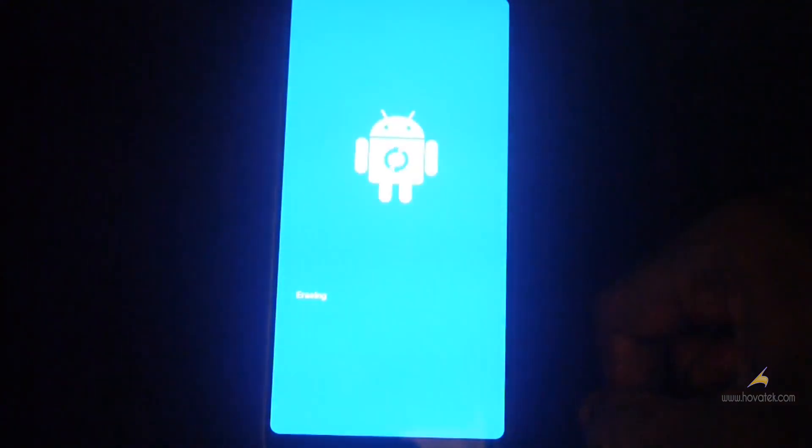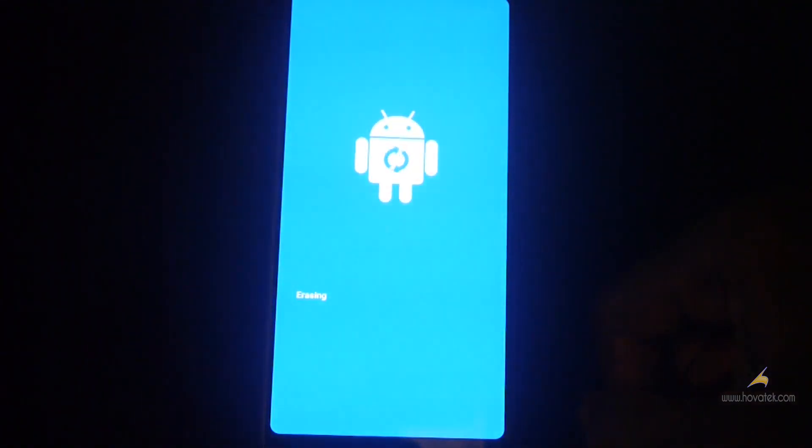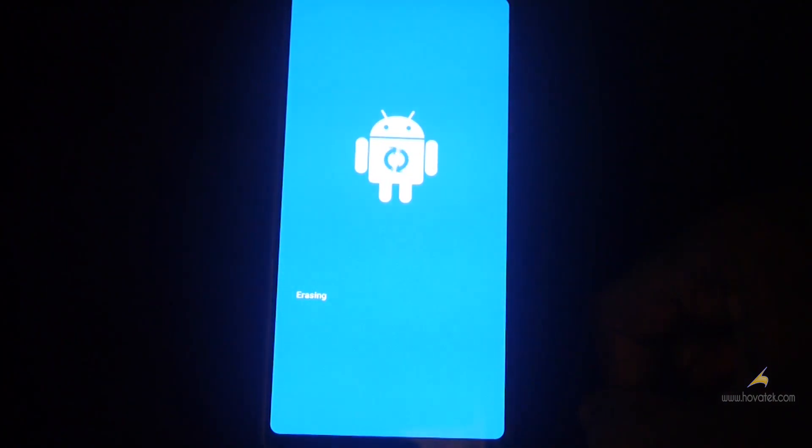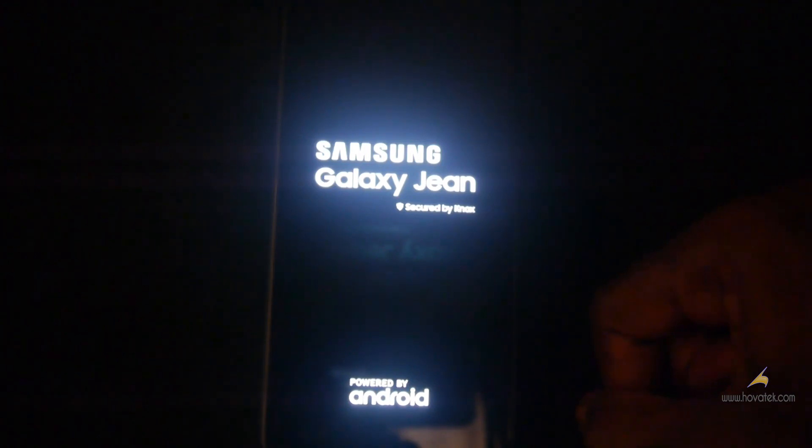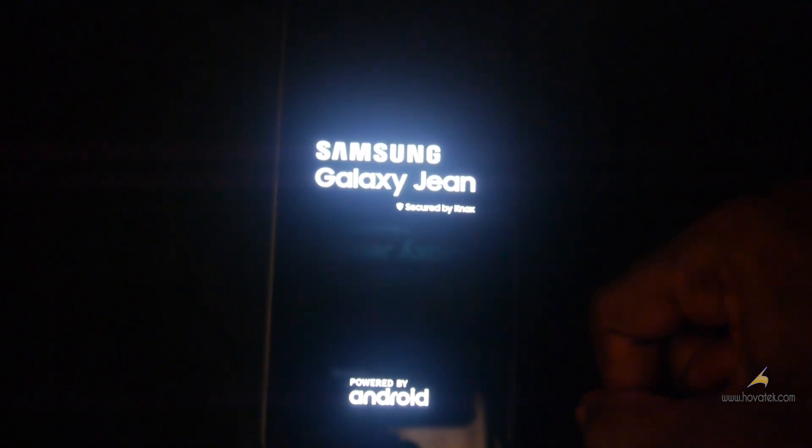Now it's going to erase your device. Just wait. Now once the erase is done, it's going to boot up. So you just wait for the device to start up, it takes a little while on first boot.